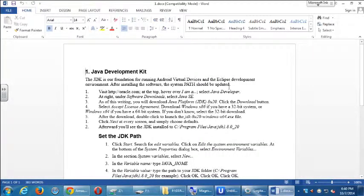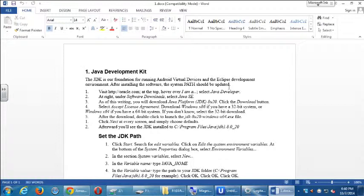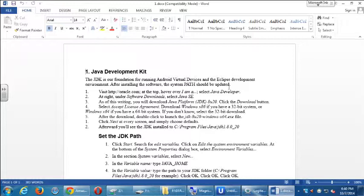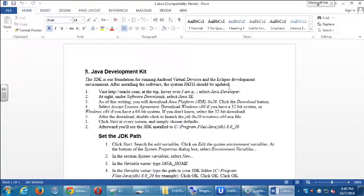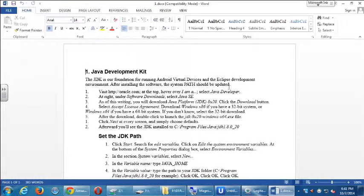The first thing here is the Java Development Kit. Java, or the JDK, is our foundation for running Android virtual devices and the Eclipse development environment. After installing the software, the system path should be updated. We need to download the Java Development Kit. This is the JDK, the Java Development Kit. It's different from the Java runtime environment.